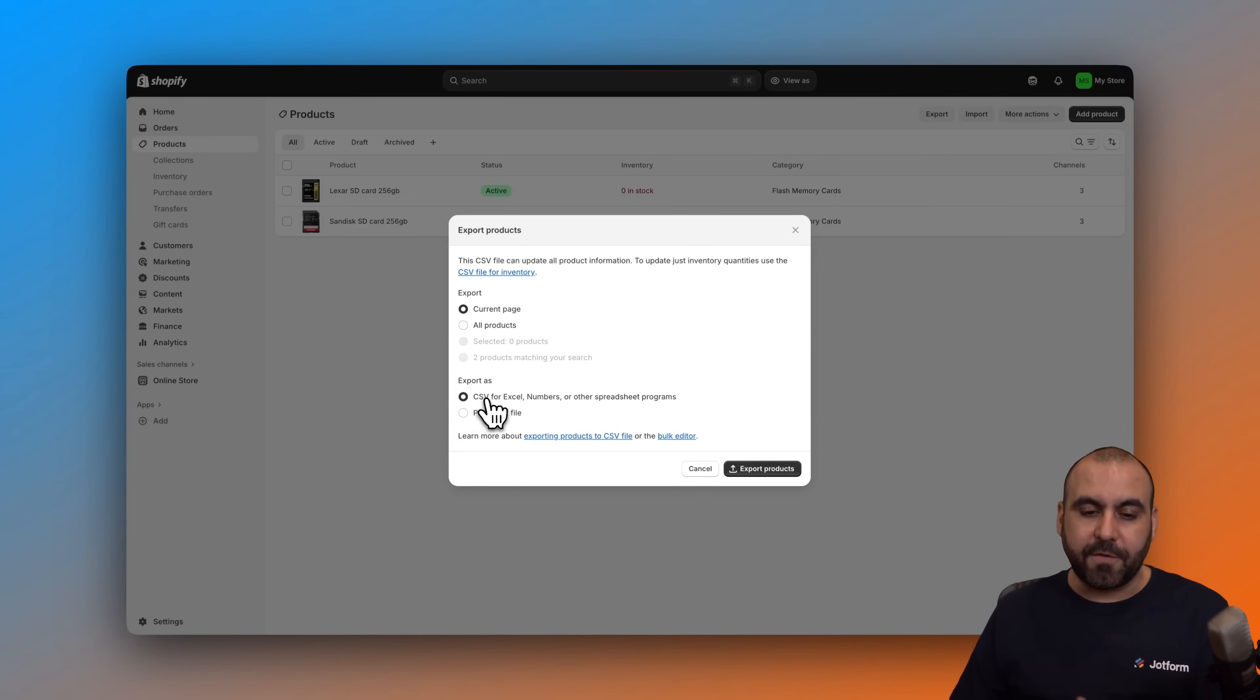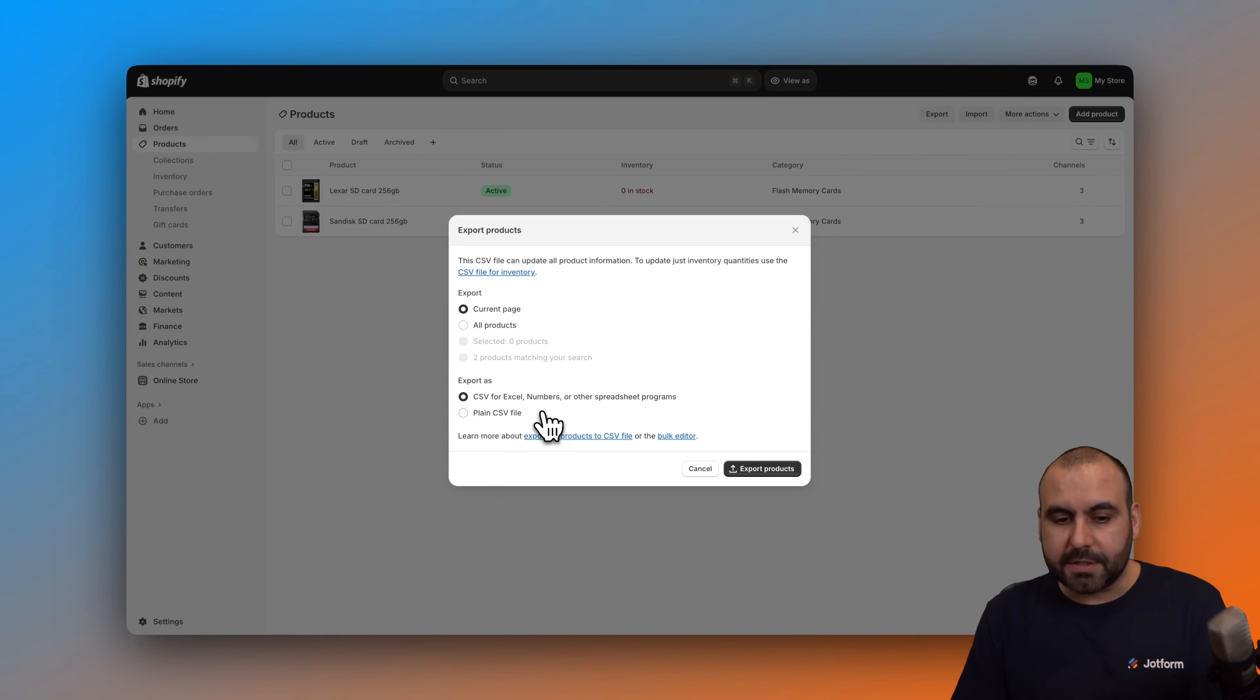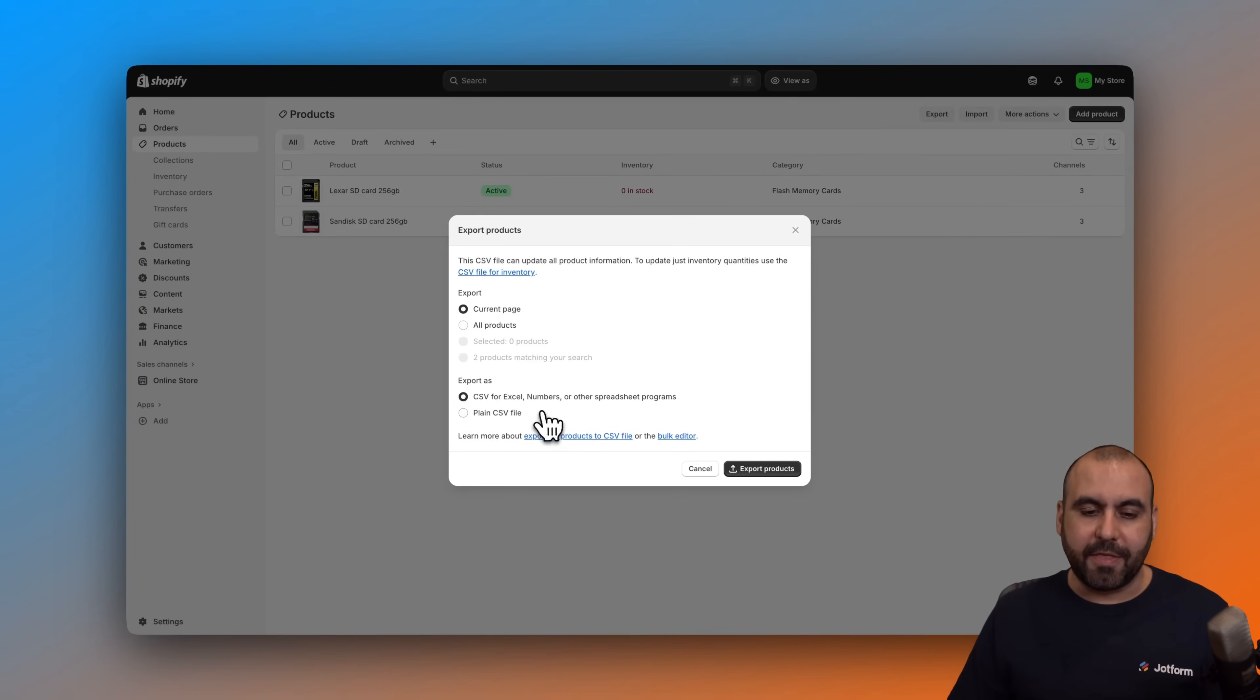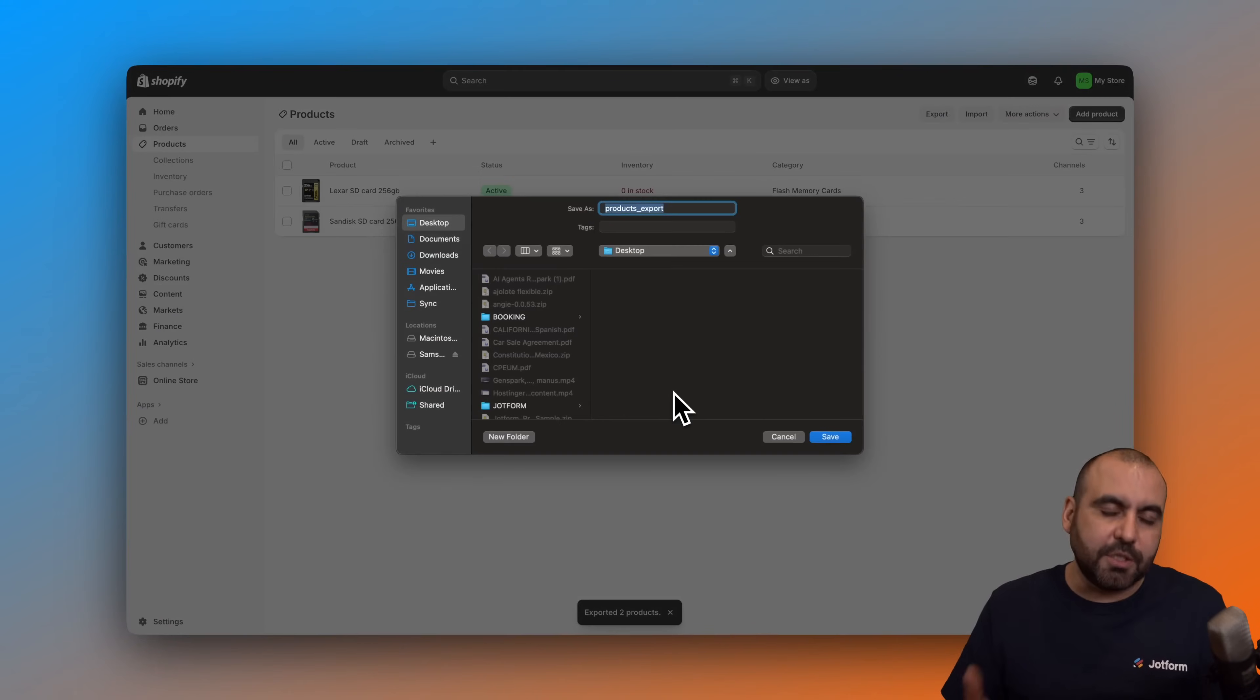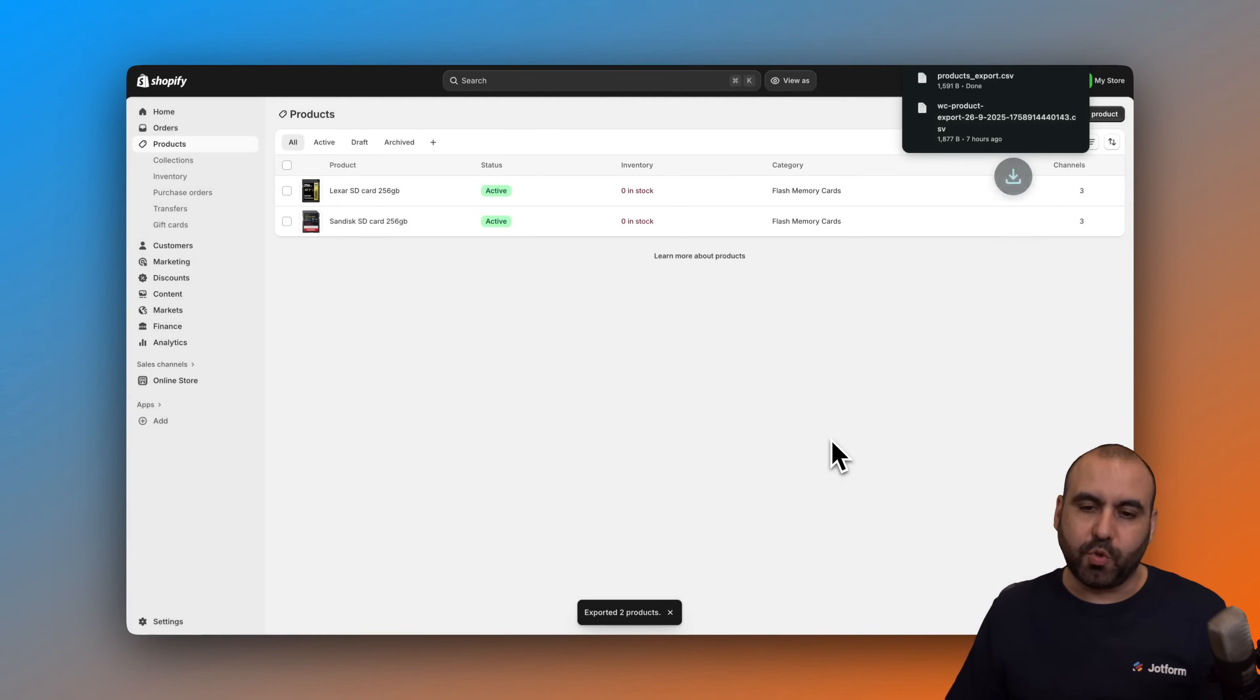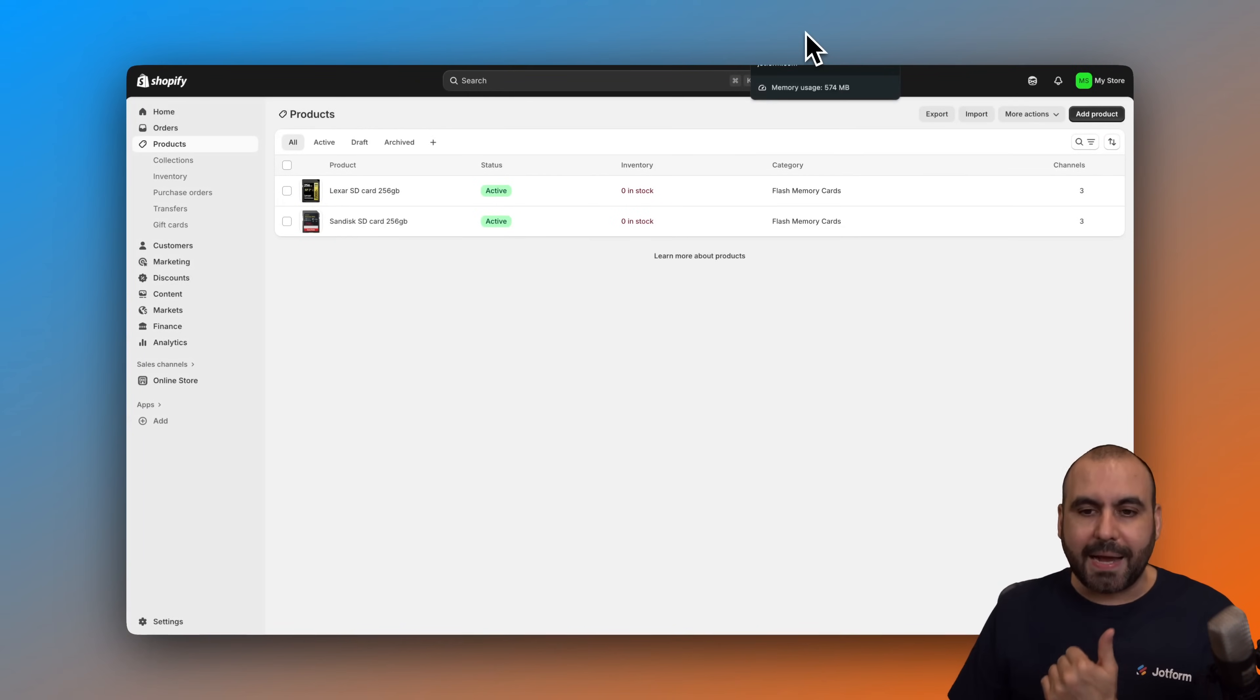Then we have the option to export as CSV for Excel or plain CSV file. Both will work so don't worry about that. Let's go ahead and select this one, export products, and in a few seconds since we only have two products this is going to be super fast. We now have our CSV.